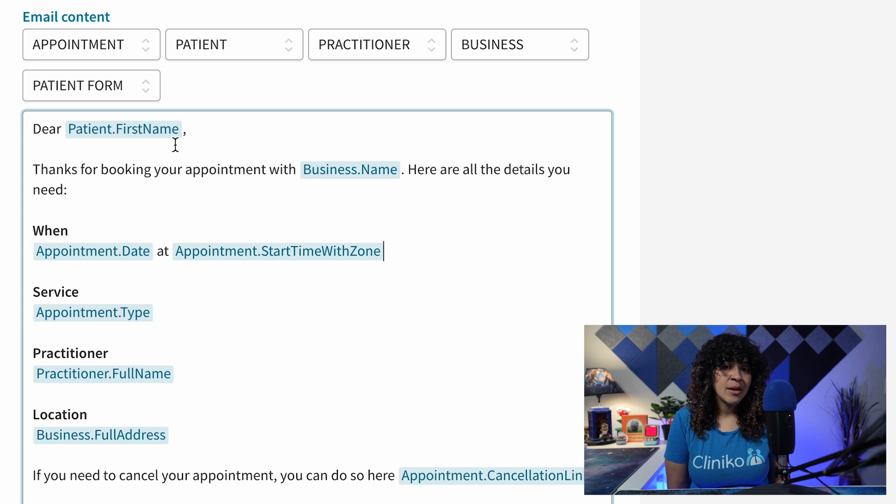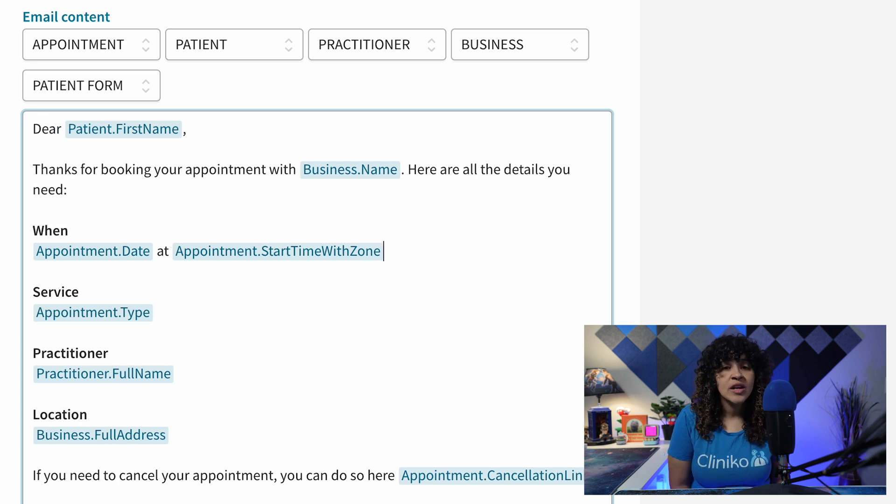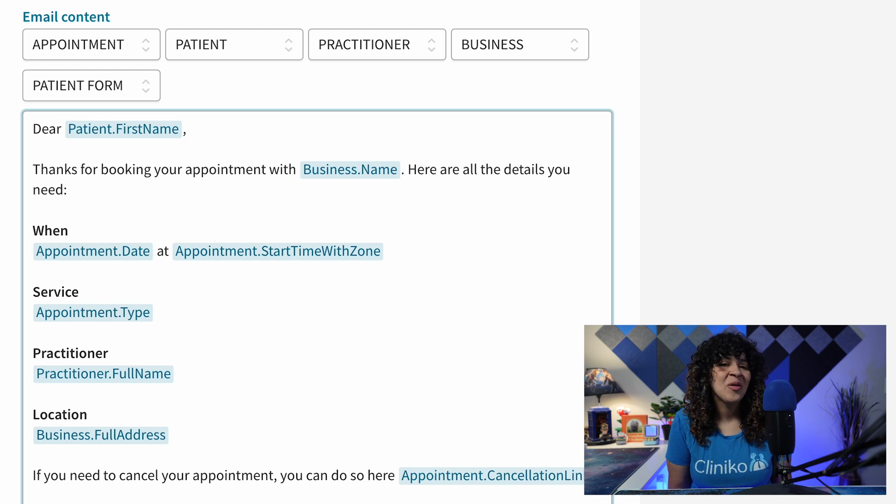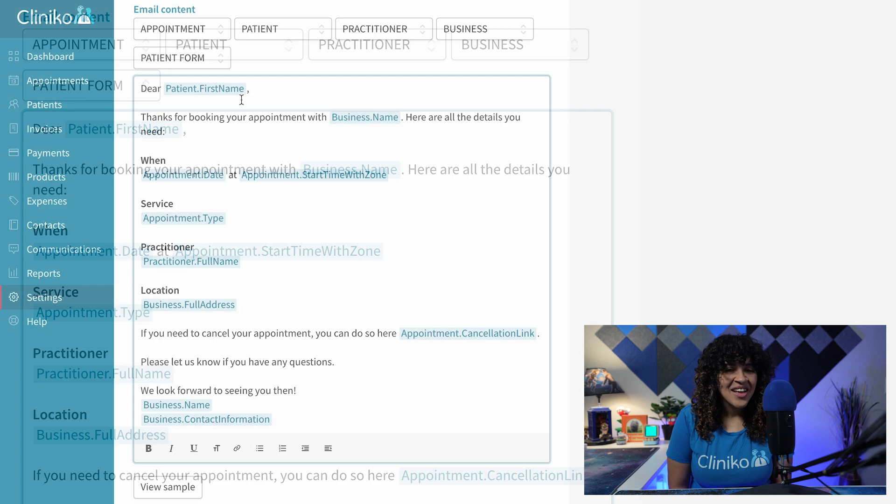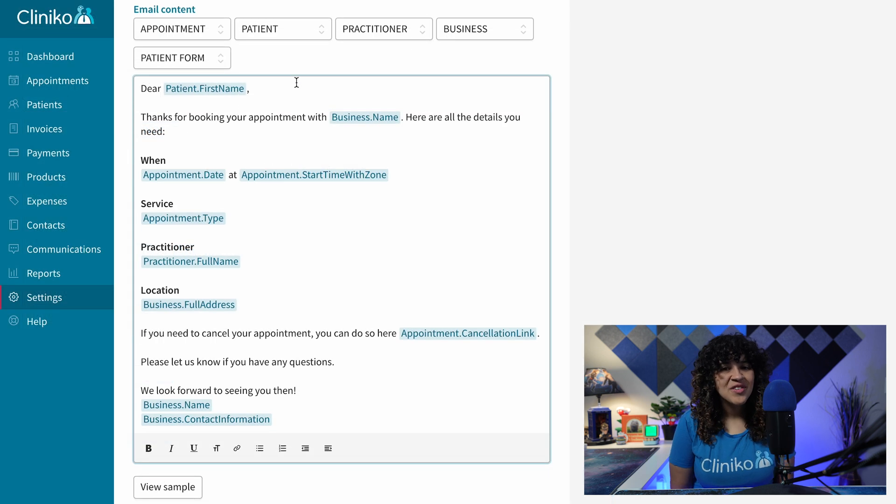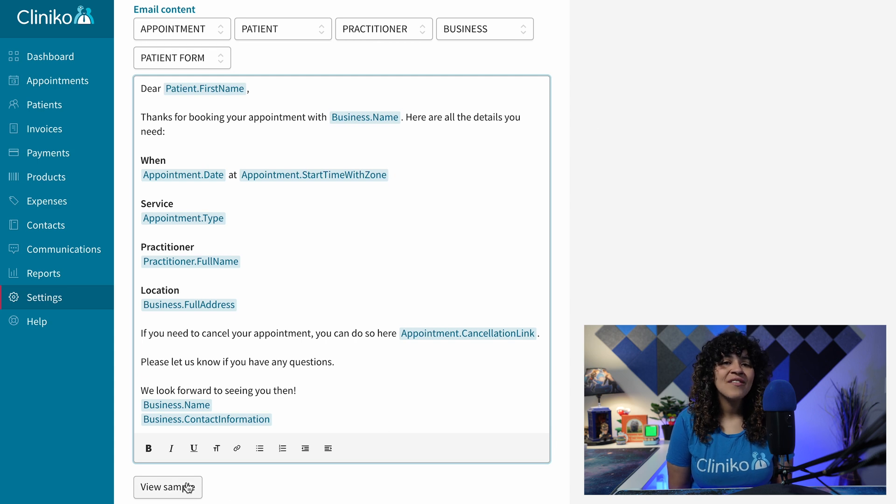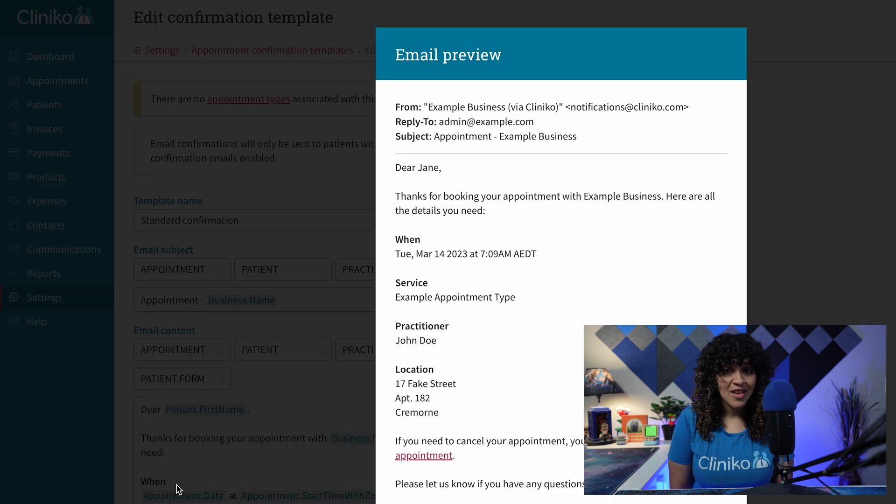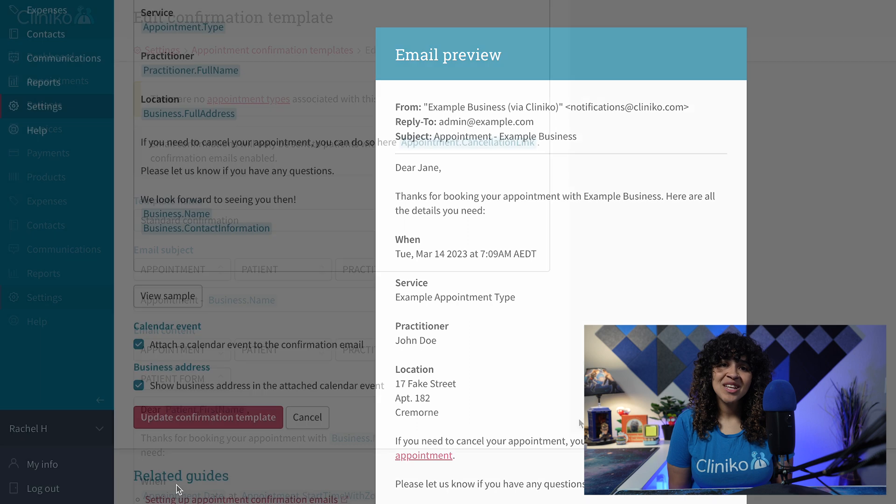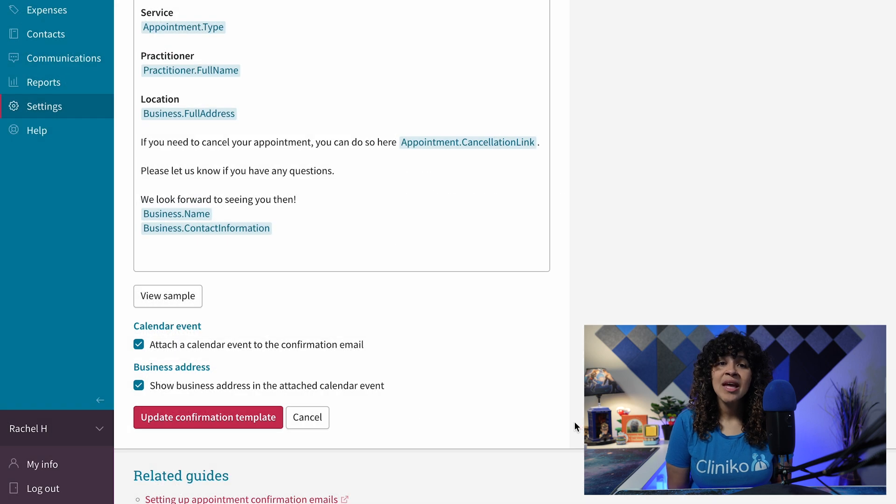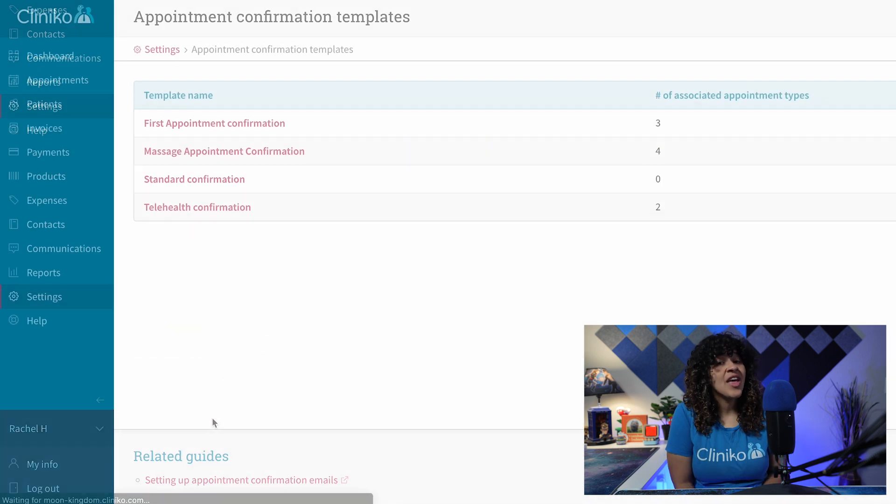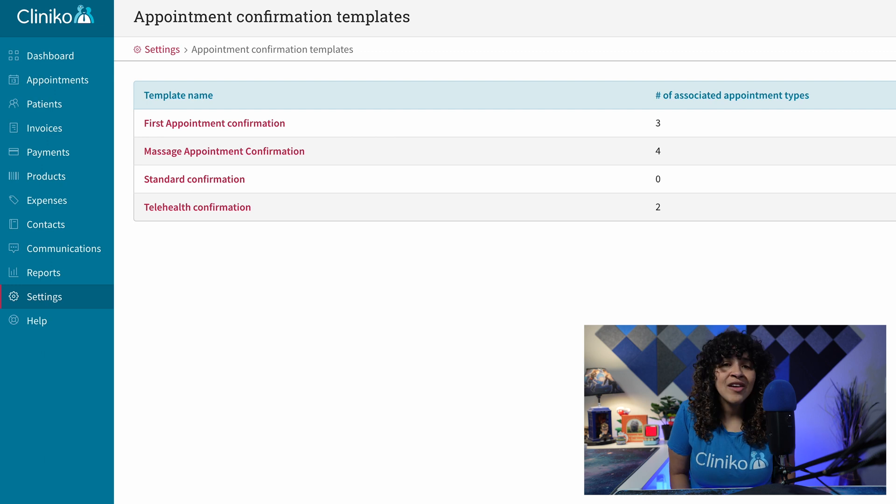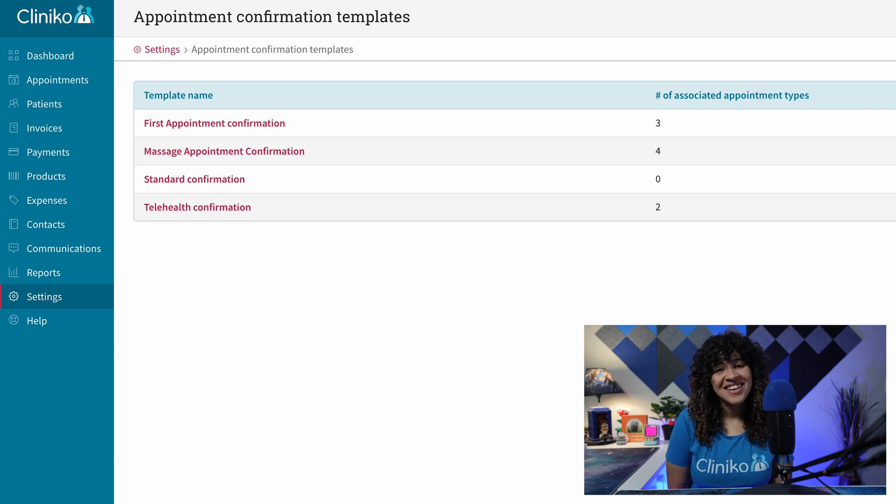For example, if you want your patients to see what time their appointment starts in your business's time zone, select the Start Time with Zone placeholder. Finally, to view an example of your communication, click View Sample at the bottom of your template's content. Once you've completed your changes, make sure to save and repeat this process with any additional confirmation and reminder templates, and you're all set.